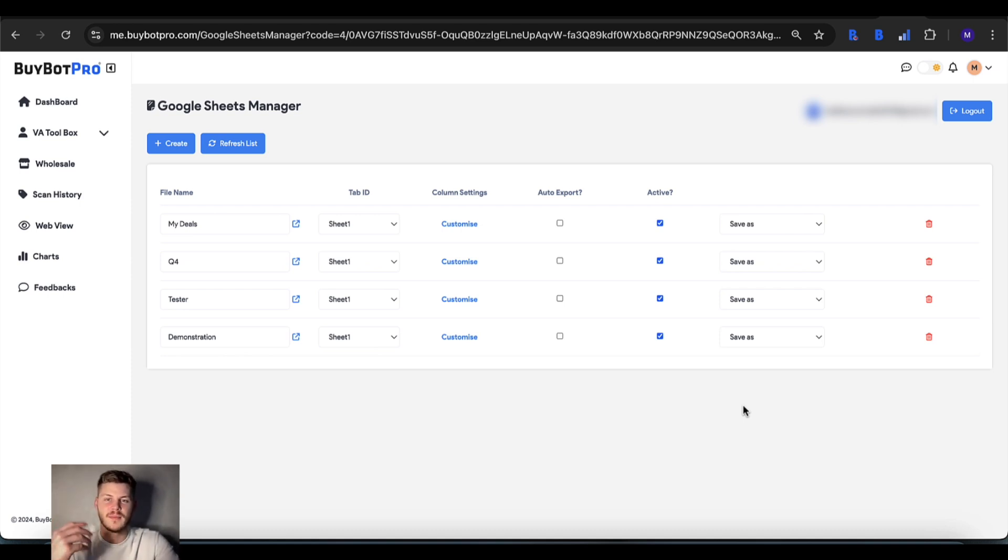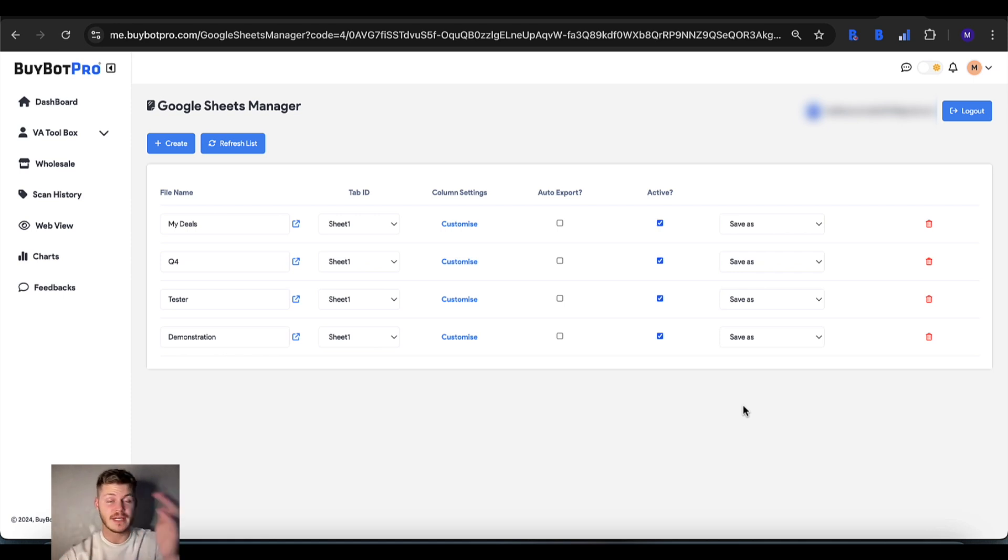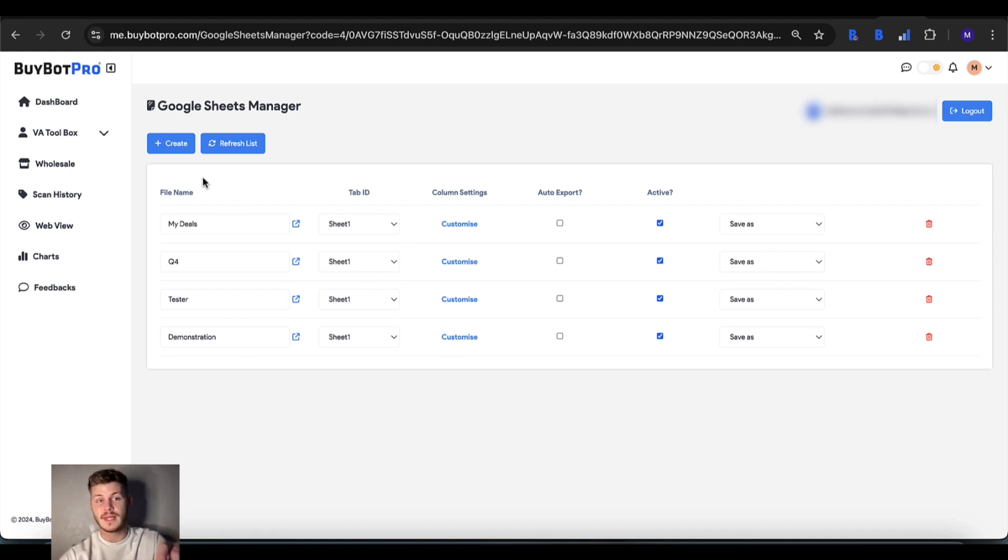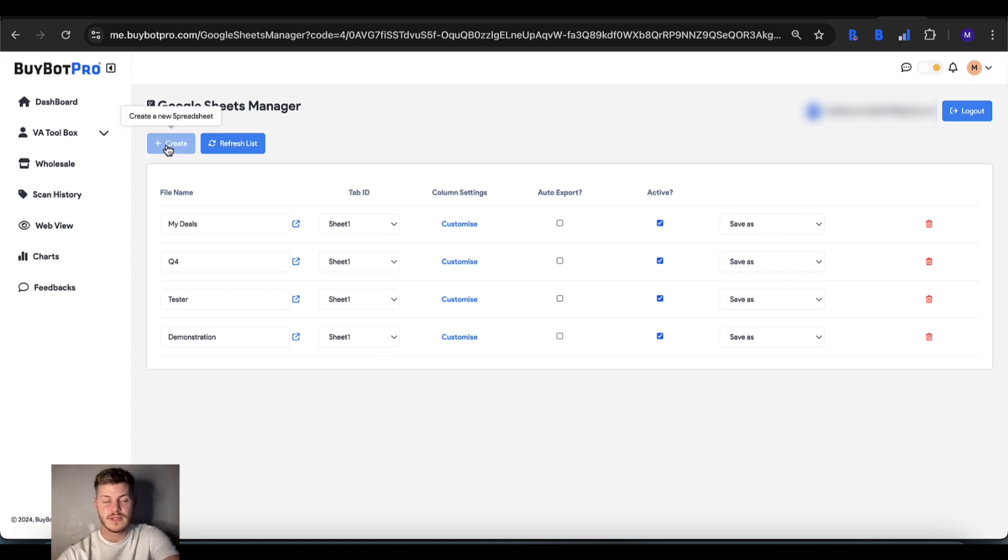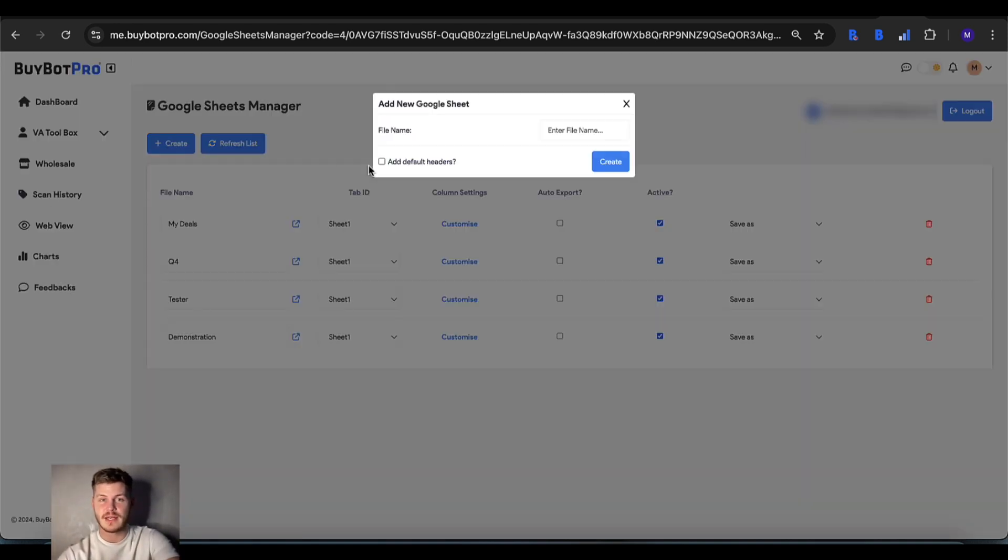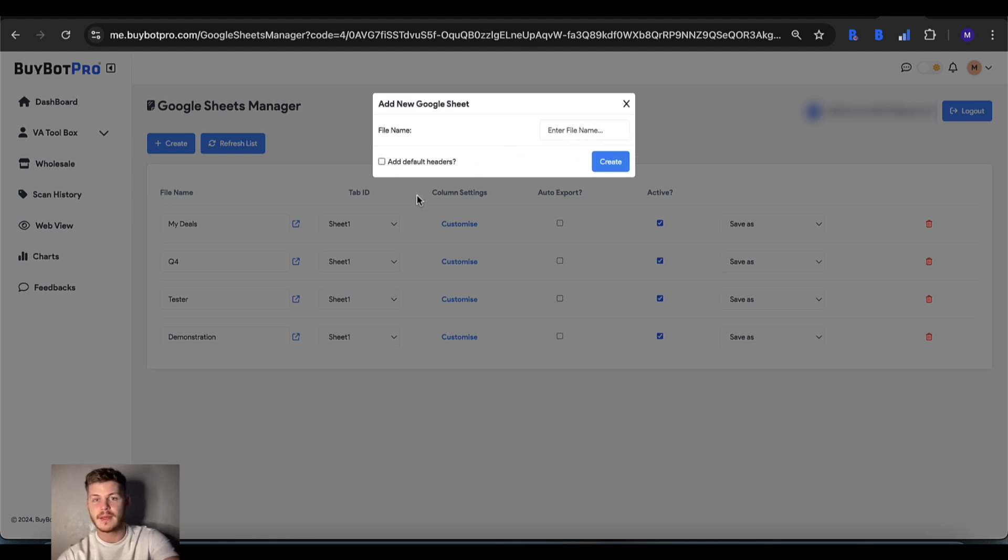Here's a list of sheets that we've already made and what you can actually do is create a brand new sheet from within the Google Sheets Manager as opposed to going on to Google Sheets themselves. All you need to do is just tap create and then give your file a name and you can add default headers if you want to.